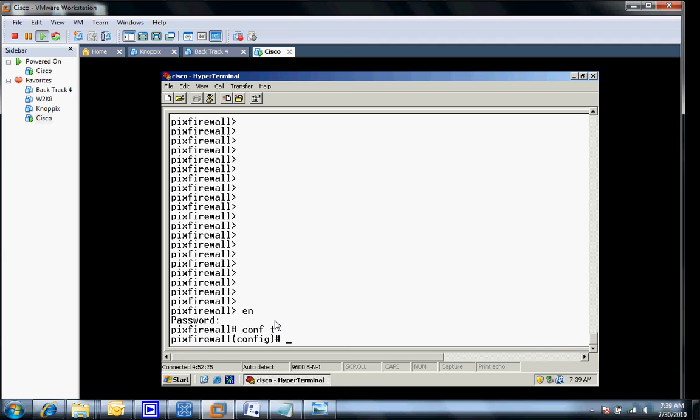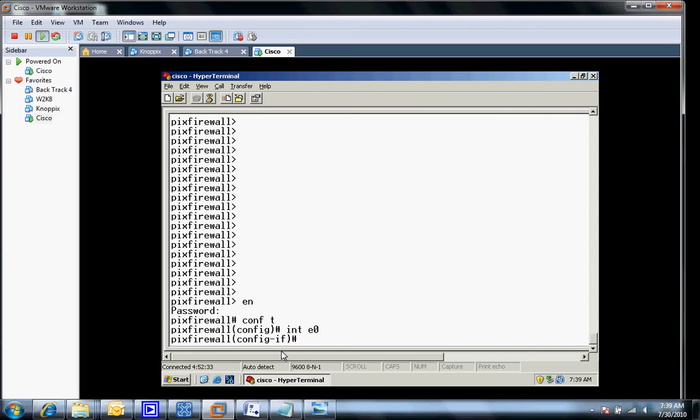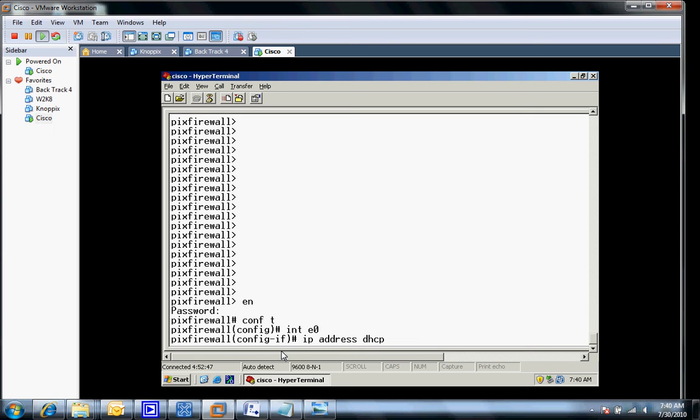The first thing I'd like to do is start on the outside and get the outside interface. For that, we're going to go to interface E0. That's going to be the outside interface and that's how we got it connected. From here, I'm going to give it an IP address and tell it to do it DHCP.